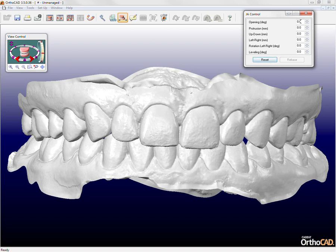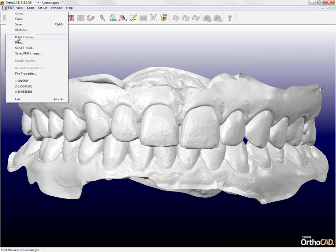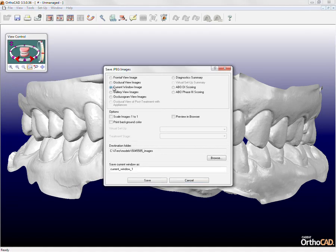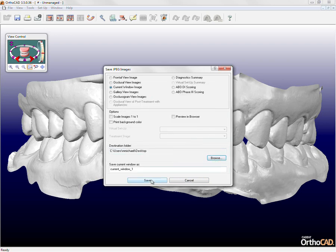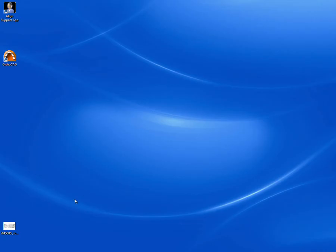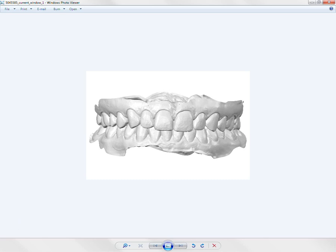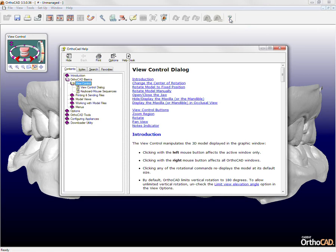Any view in OrthoCAD can be printed, emailed, or even saved as a two-dimensional JPEG. Consult the detailed and context-sensitive help menu at any point by clicking on the help icon or pressing F1 on your keyboard.